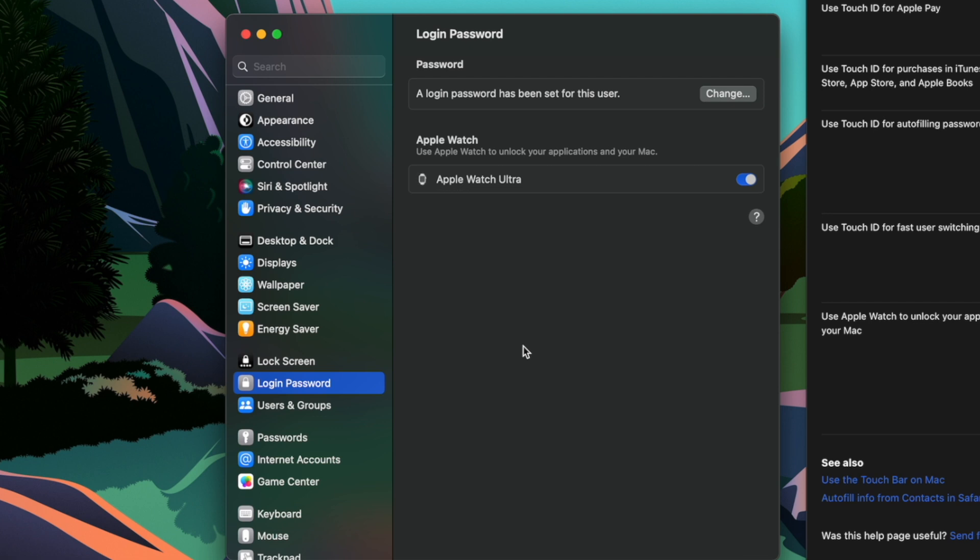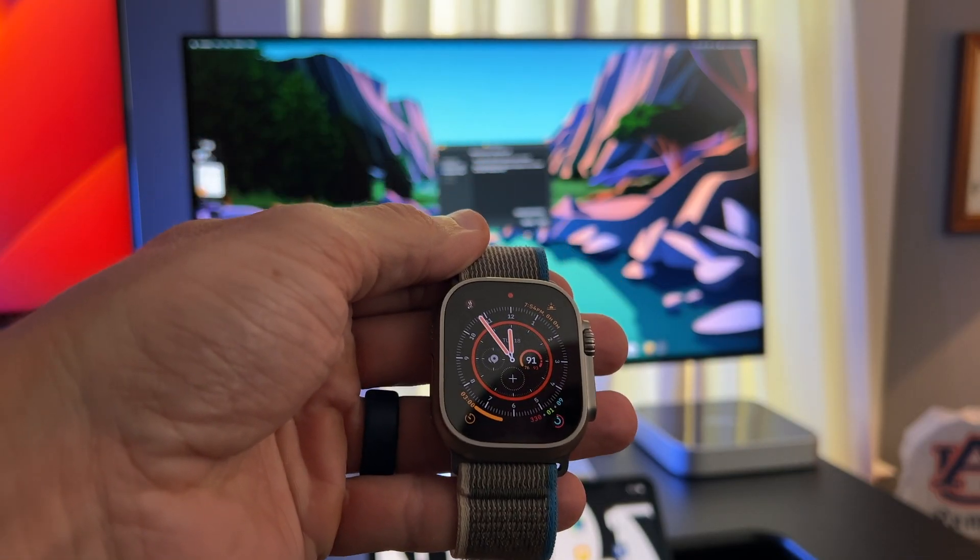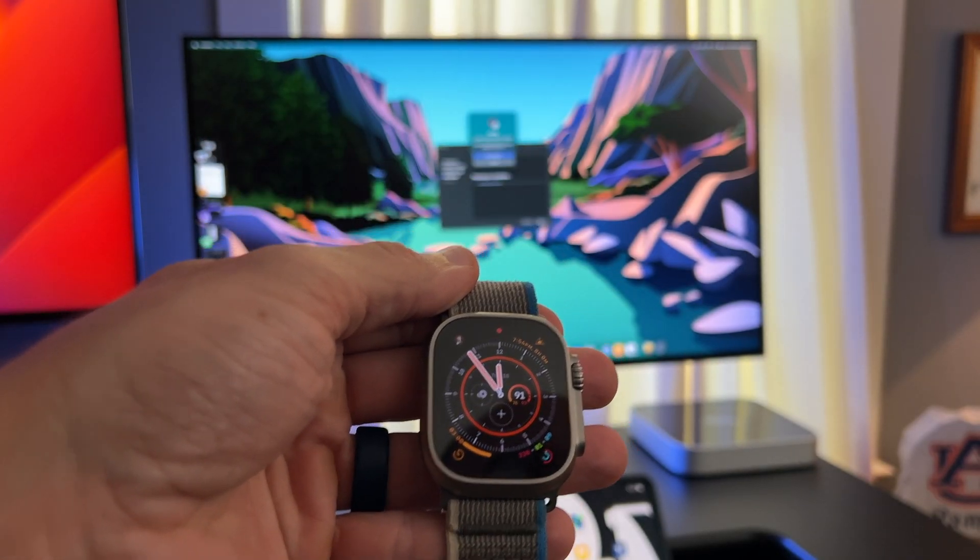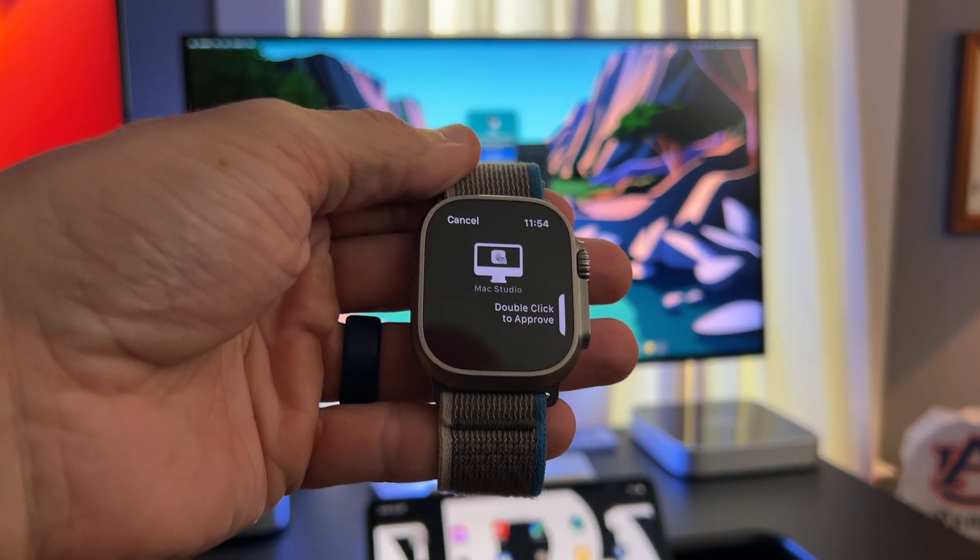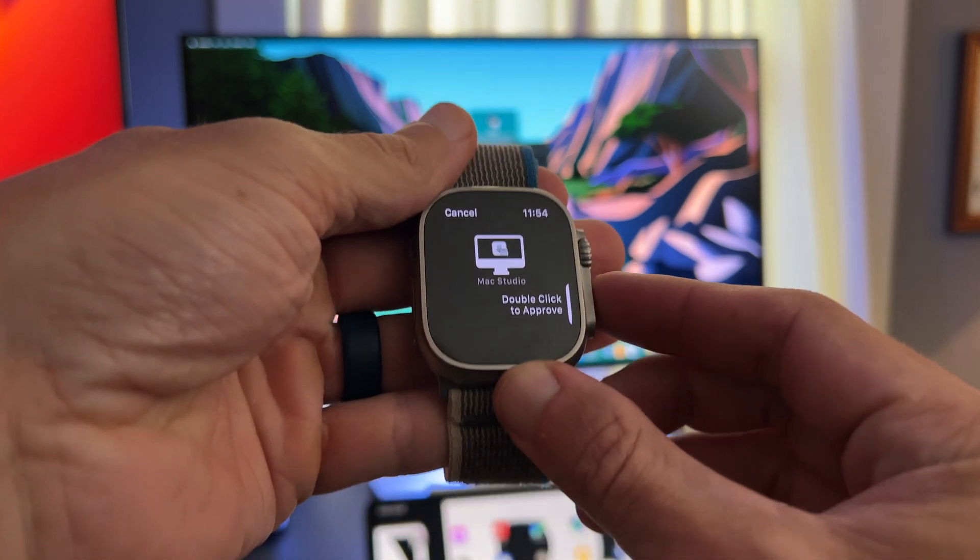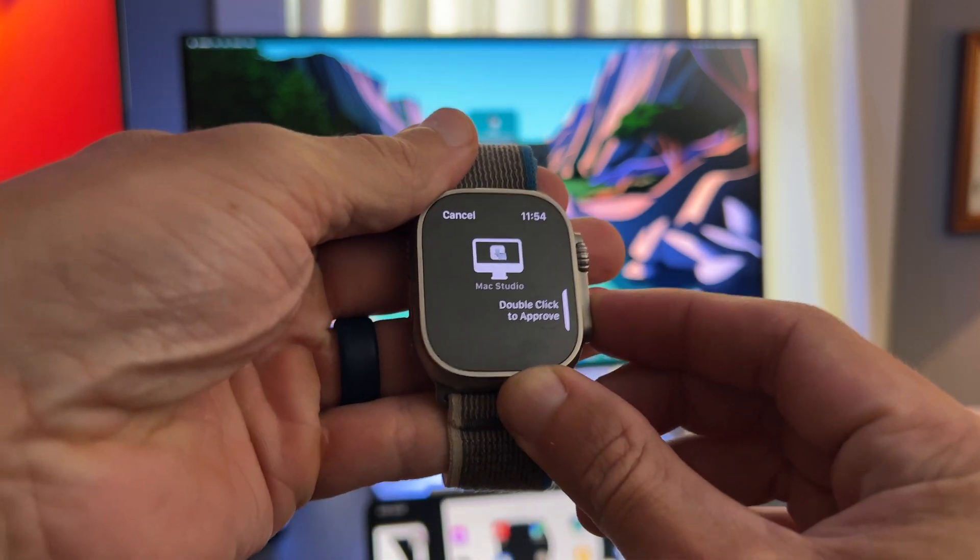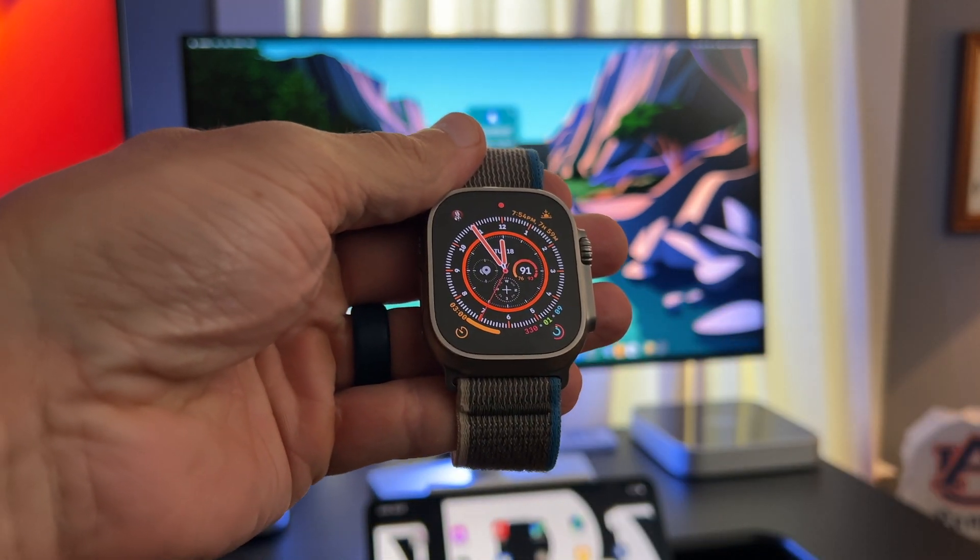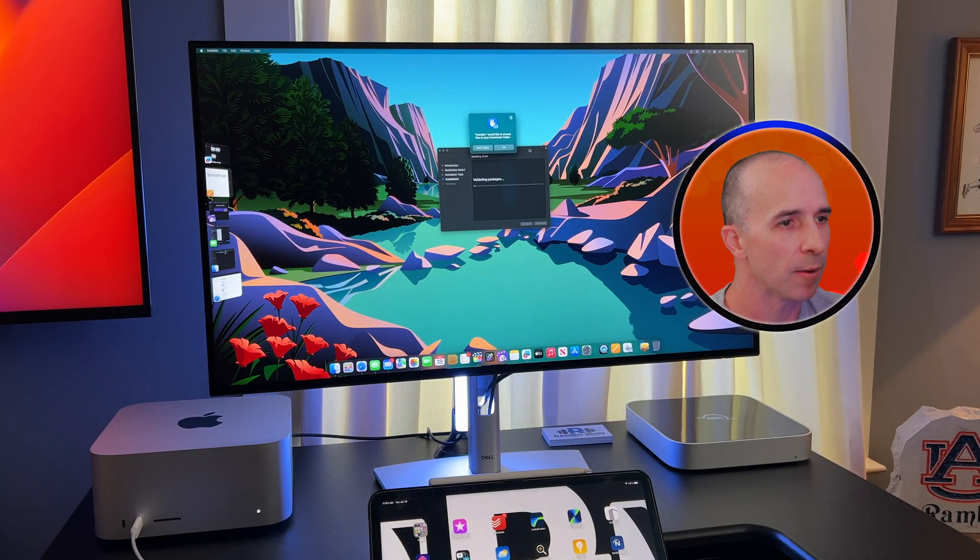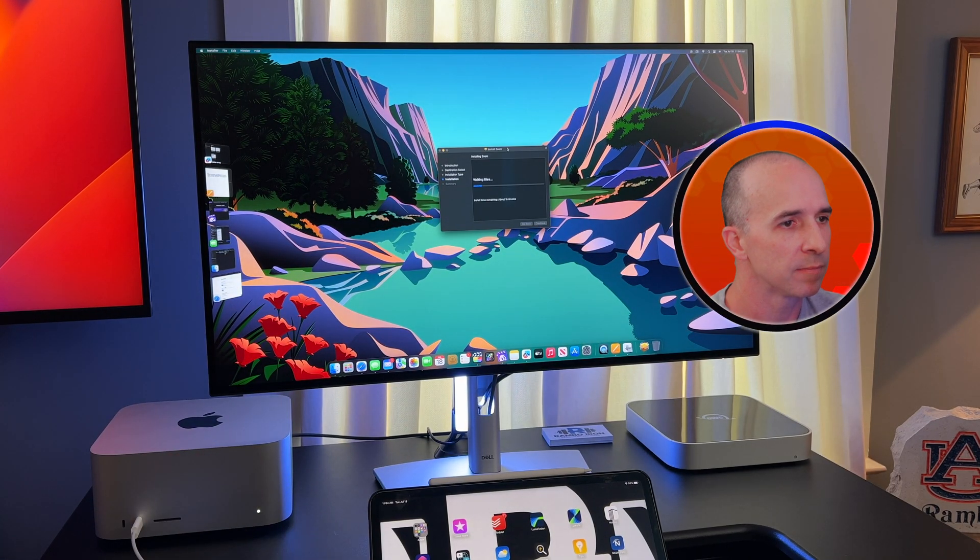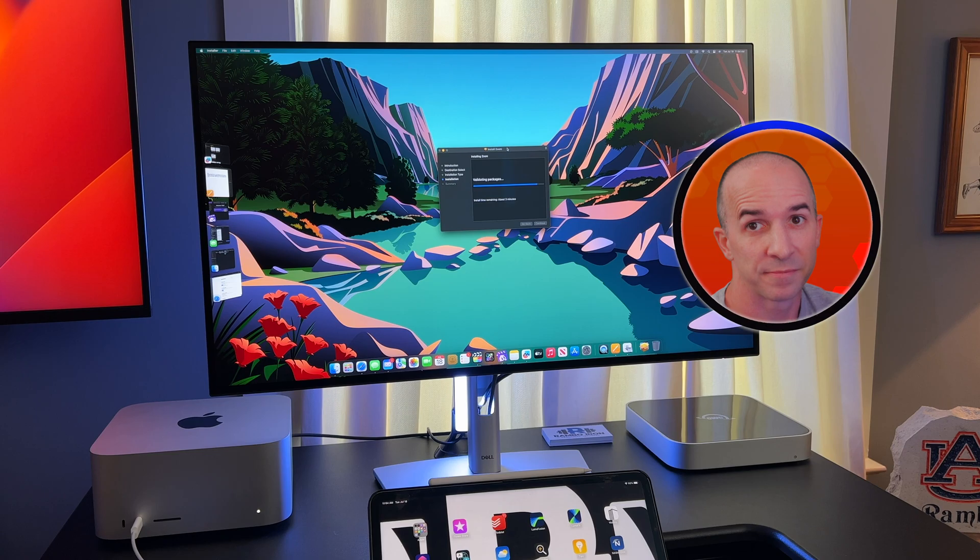On a side note, this also unlocks another feature where you can confirm or verify passwords for installing apps on your Mac. So instead of typing your password in here, you can simply just double tap on your Apple Watch side button and it will finish installing the app on your Mac. Pretty cool.